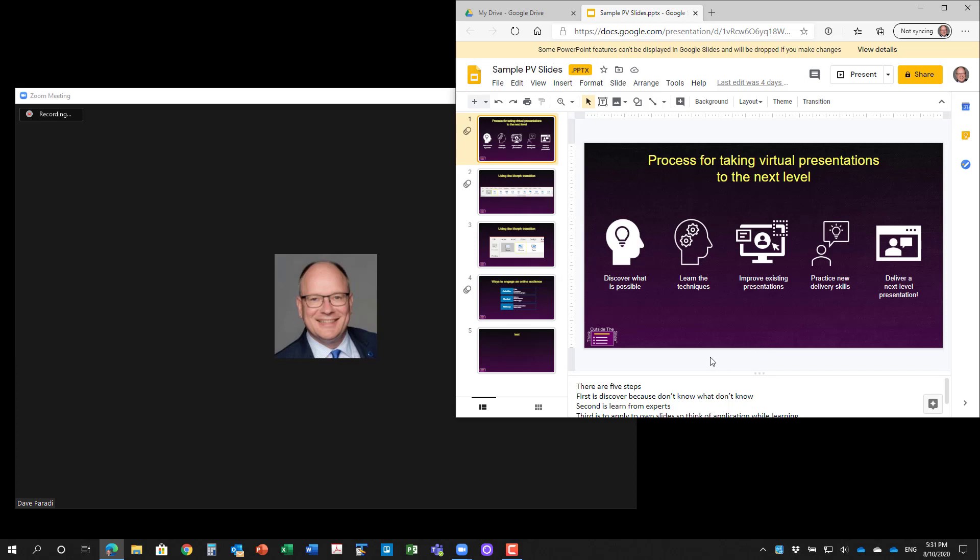It allows you to potentially use this method of presenter view. If you have a single screen, using it through Google Slides instead of using it through PowerPoint, because PowerPoint's presenter view takes up the whole screen and it makes it harder to share in Zoom and Teams.